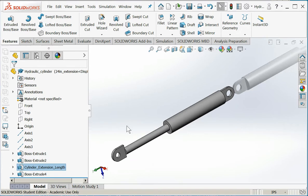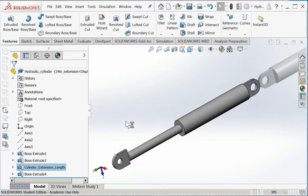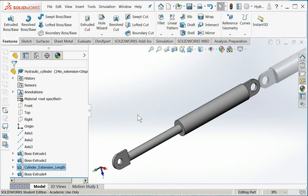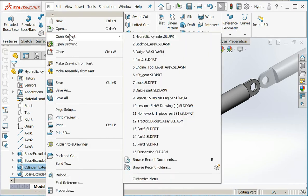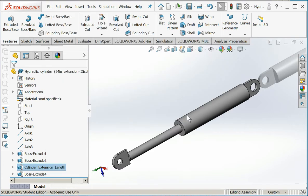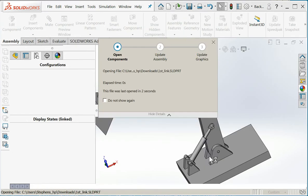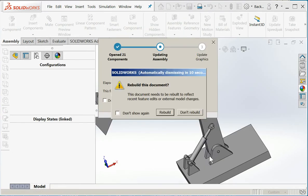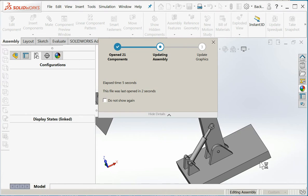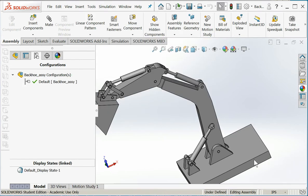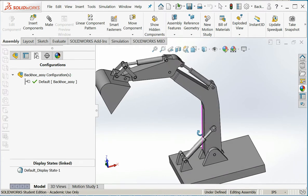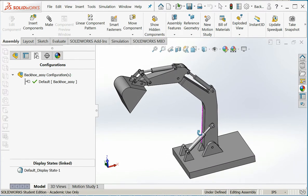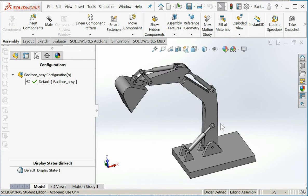And there we go. So I'm going to save this part, and now I'm going to open up an assembly and we're going to see how this can be used. I drew this quick little assembly, and these hydraulic cylinders extend and retract to move the bucket and allow this backhoe to dig.